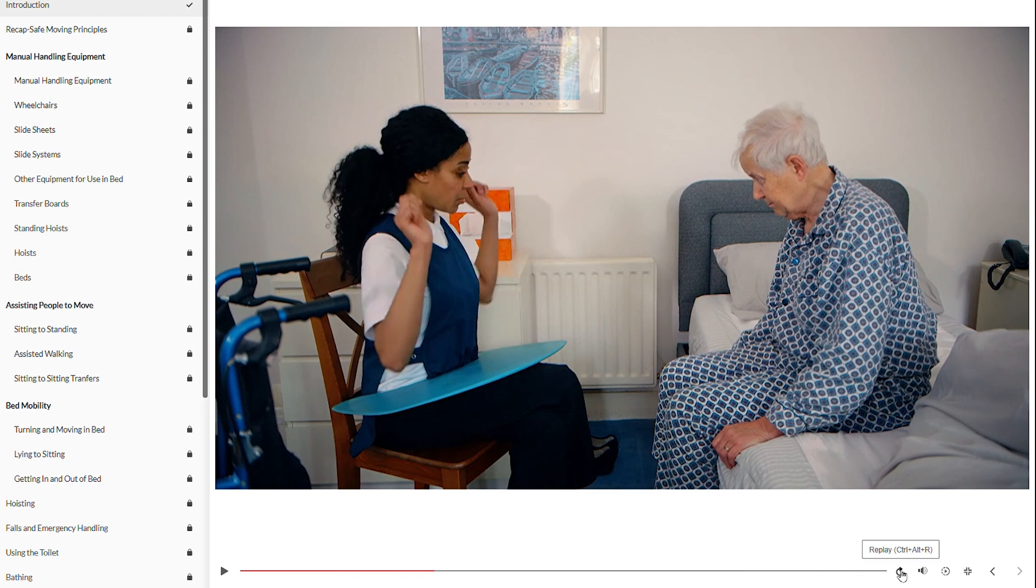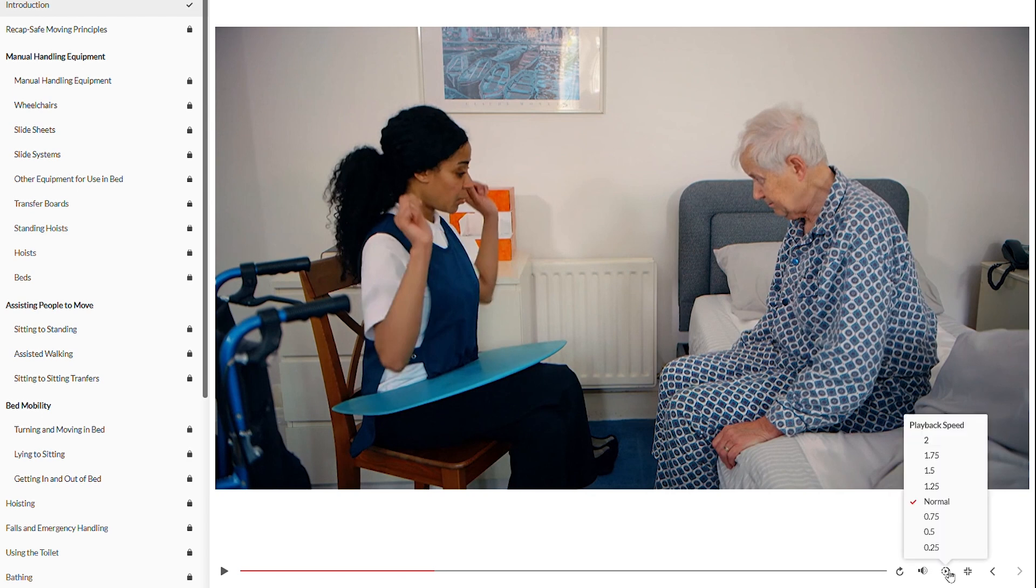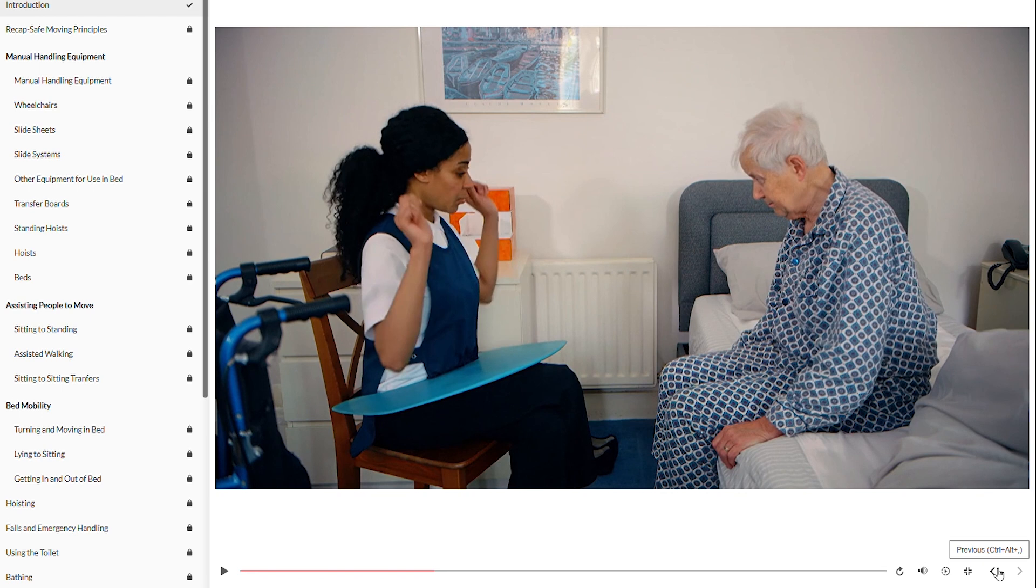You can however replay the course, change the volume of the course, change the playback speed or enter and exit full screen mode. You can also go to previous chapters or chapters in front which you have completed.